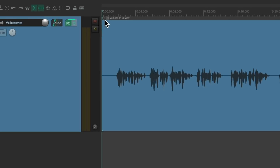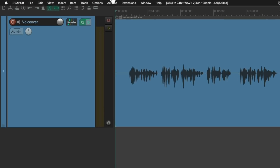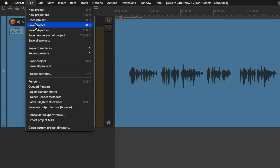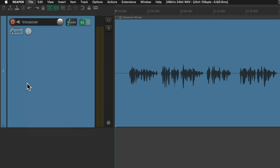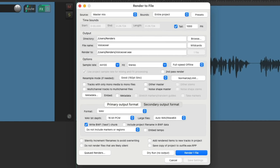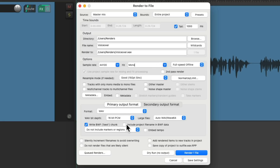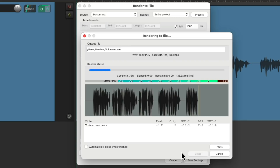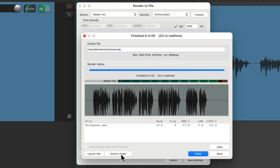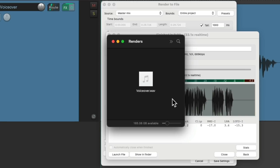And when we're happy with the way it sounds, we can just go to the file menu, choose render, and render the final file. Choose master mix, save it on our hard drive, make it a mono file, then choose the file format and render the final file. Find it on our hard drive — and here's that final outputted file.